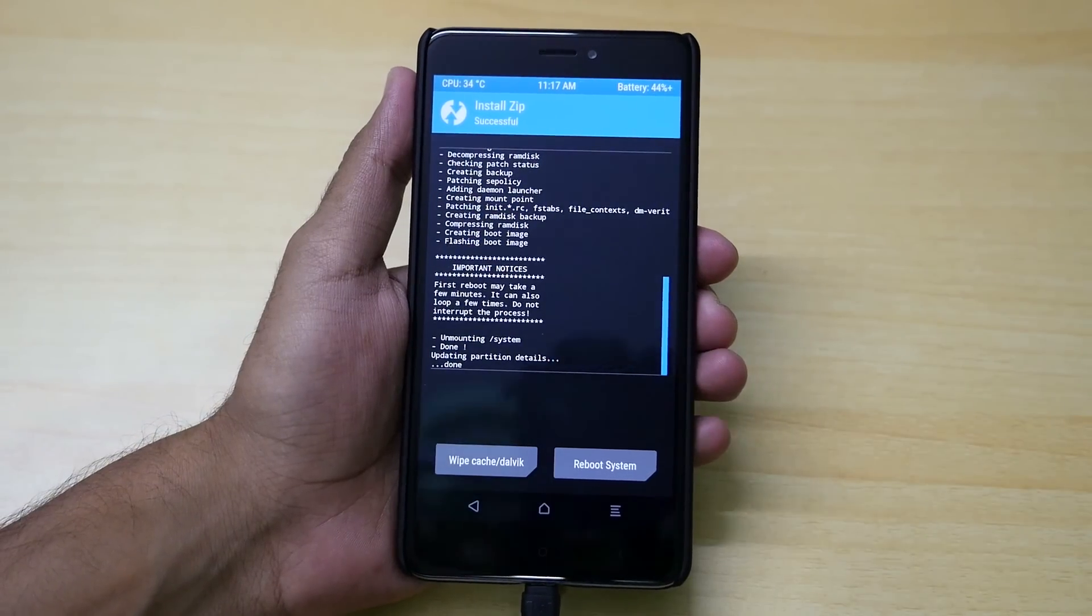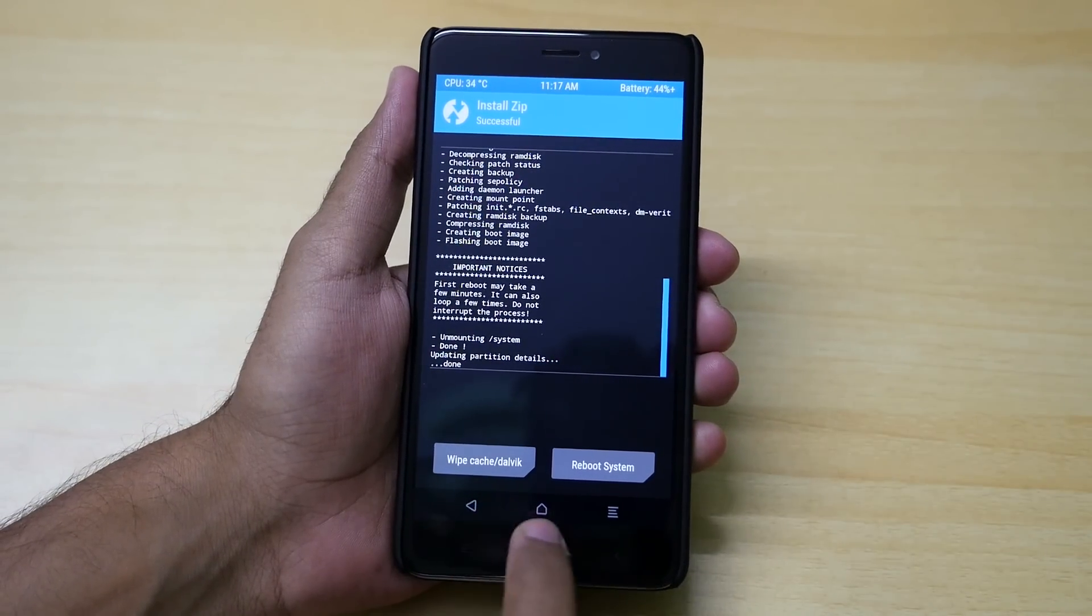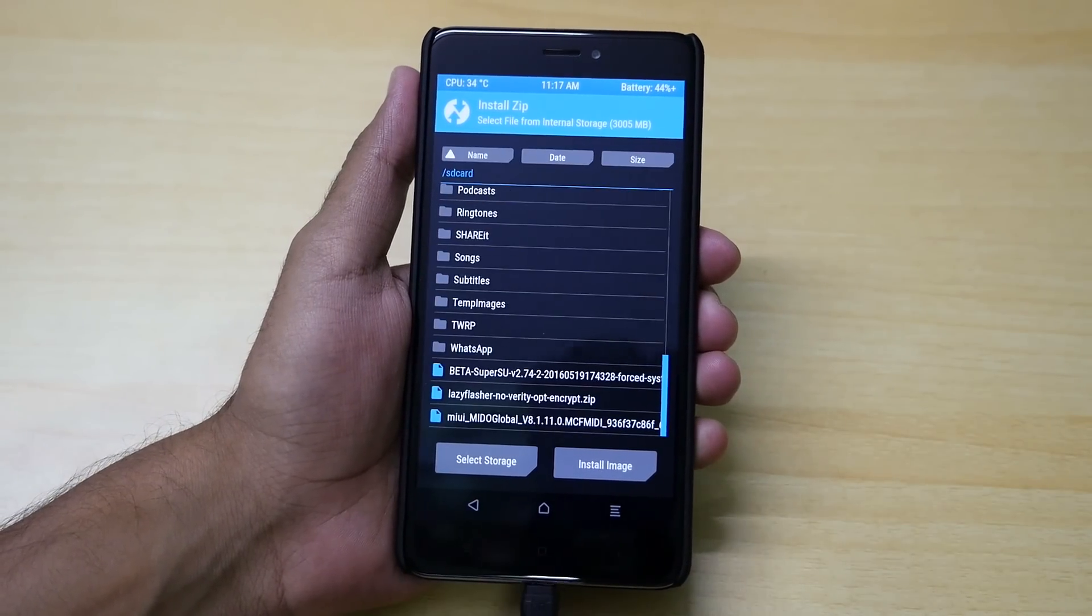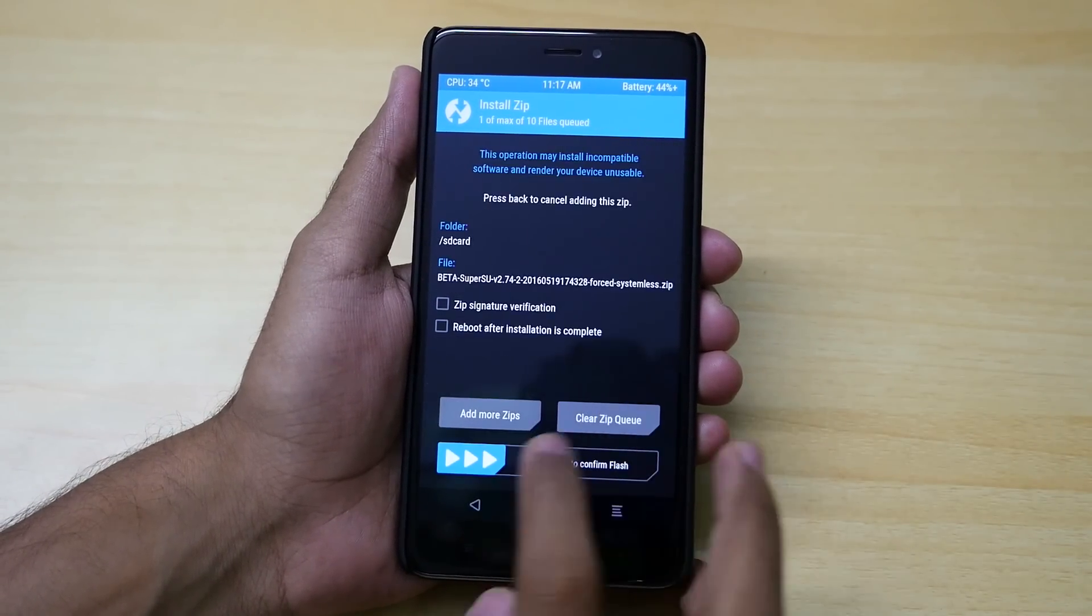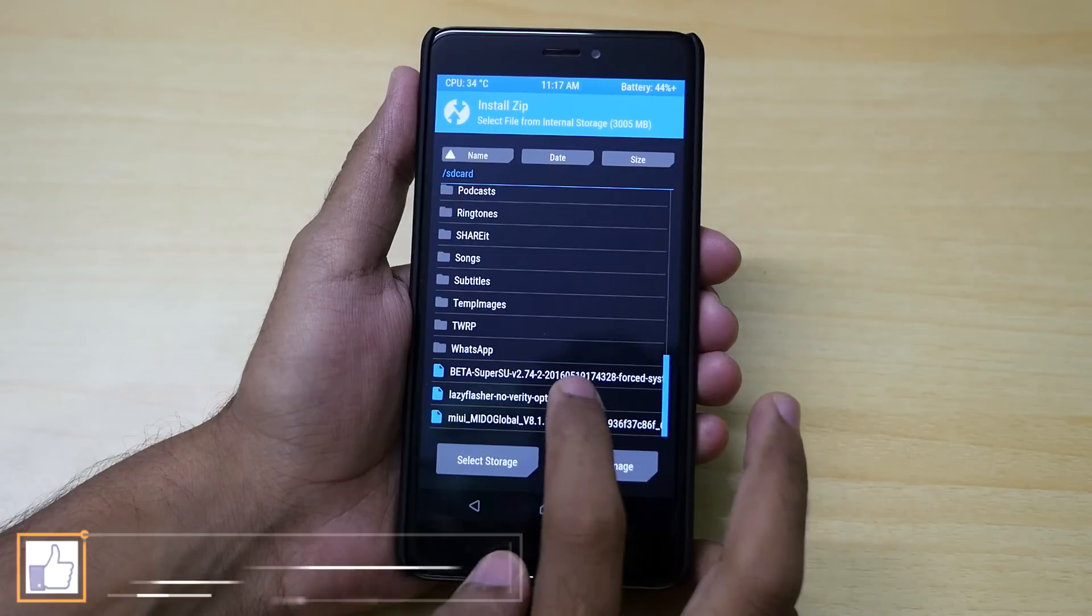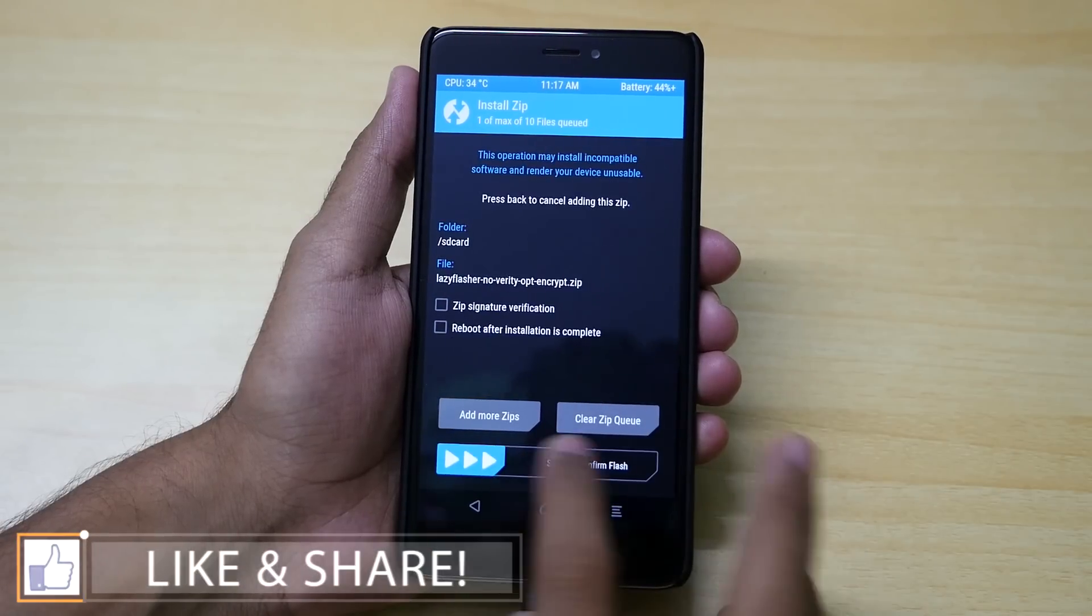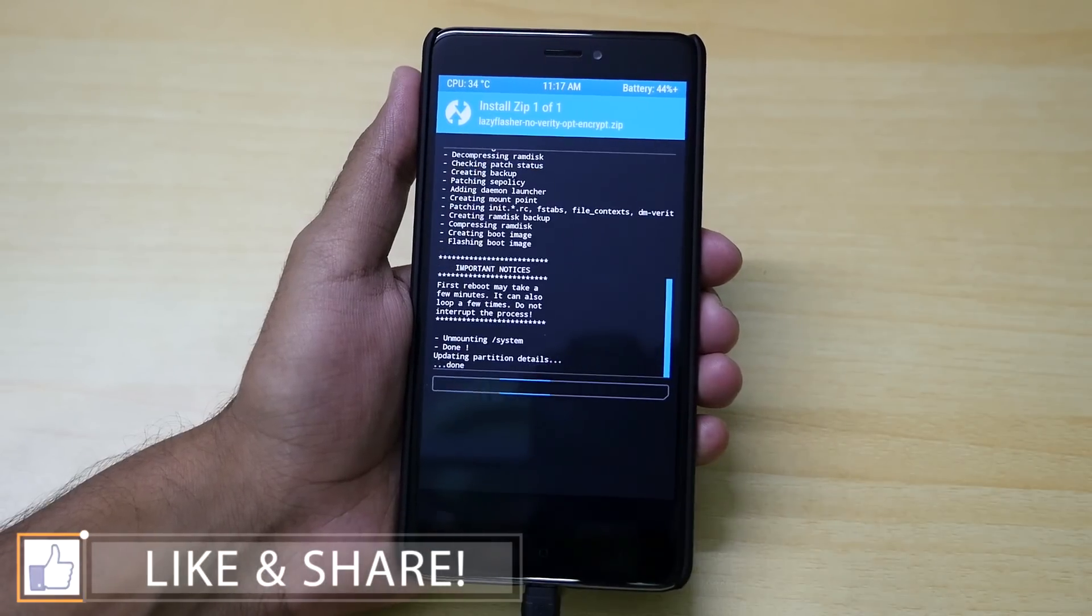Once the super su file is installed we need to flash the lazy flasher zip file. So go back, select the lazy flasher zip file, and just swipe to install this file.